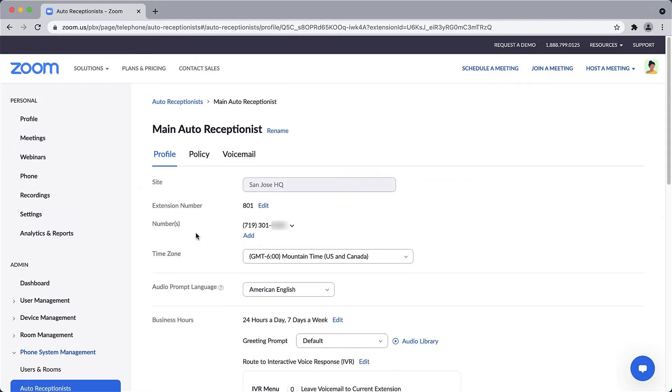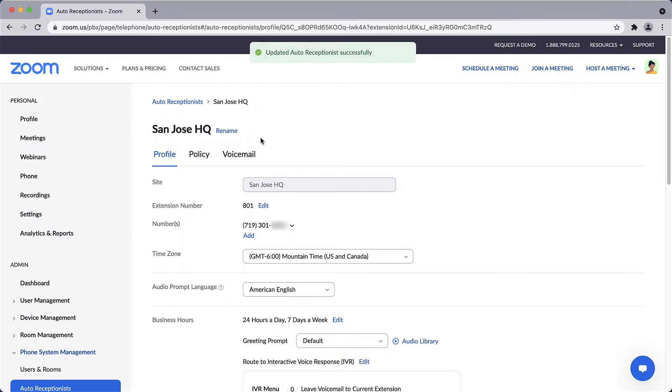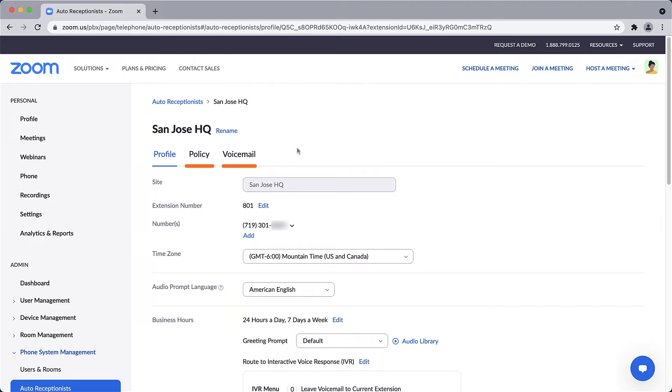At the very top, you will see the name for your auto receptionist. Click Rename to give this auto receptionist a more memorable or specific name. For now, let's continue with customizing the profile of this auto receptionist before moving on to policies and voicemail.